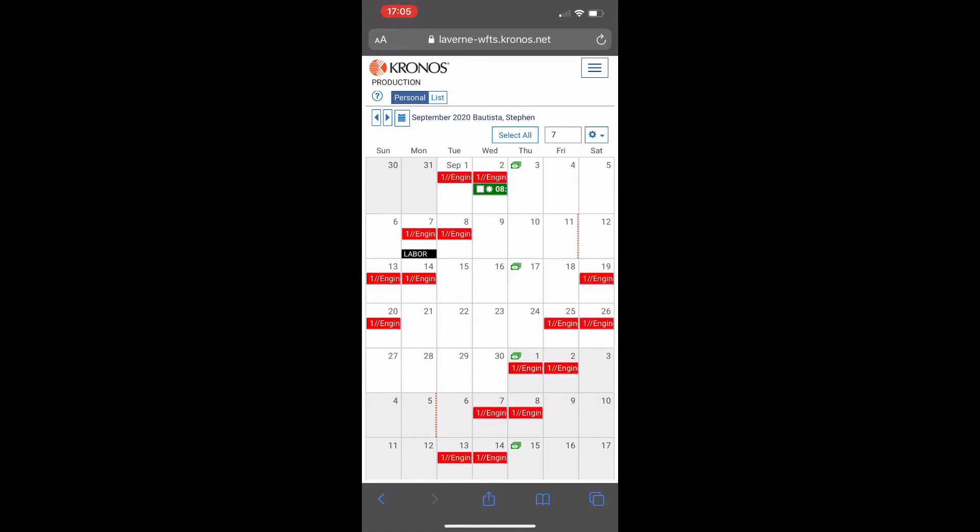From here both confirmations will be followed by supervisor approval and then your position will be reinstated.